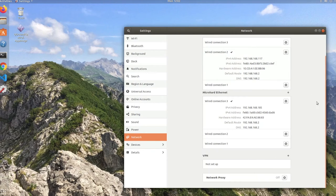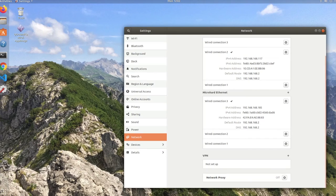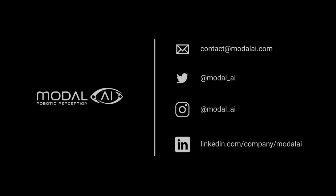If you have any further questions, check out the documentation at docs.modelai.com and I hope this was helpful. Thanks for watching.